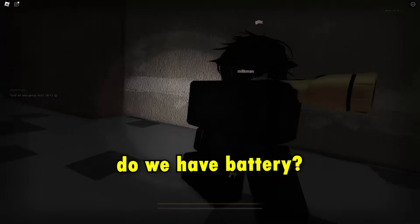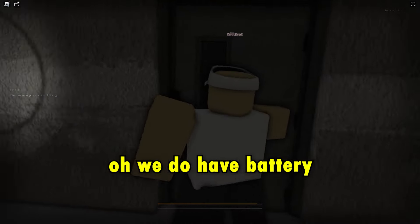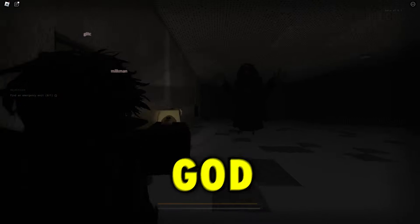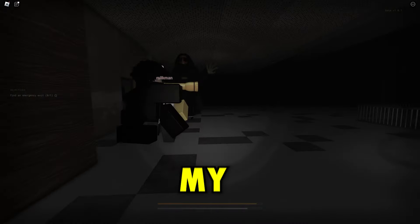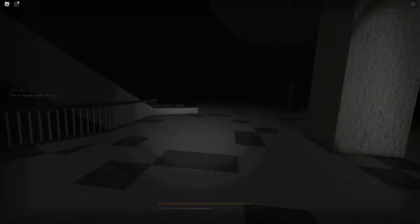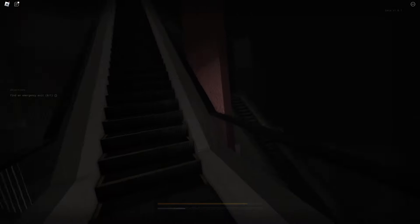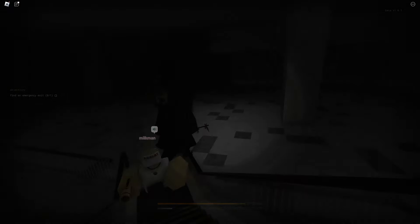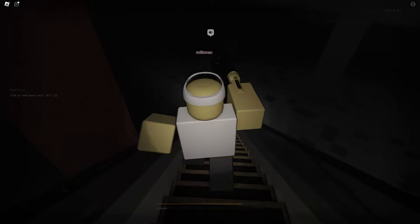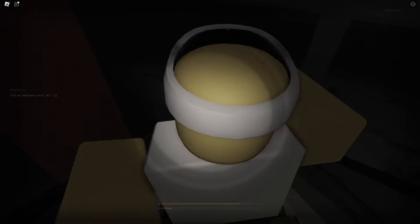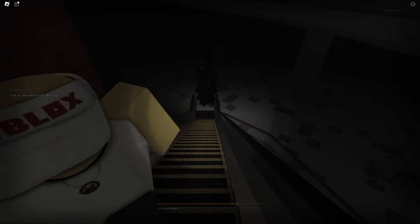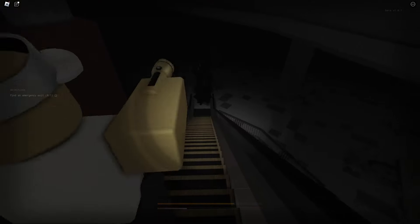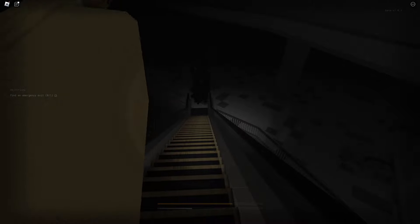Do we have battery? Oh we do have battery! Oh my god, dude! I saw like a little dark figure bro, running towards us, holy crap.